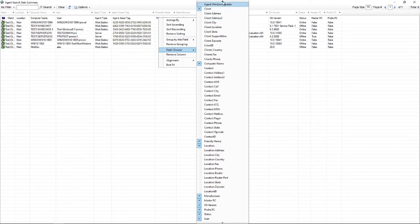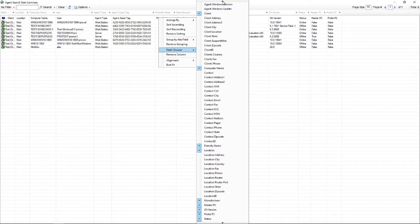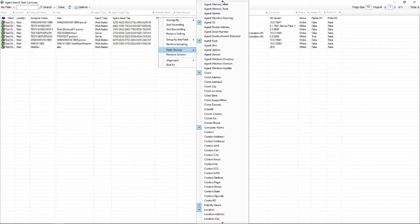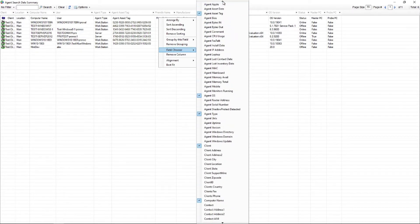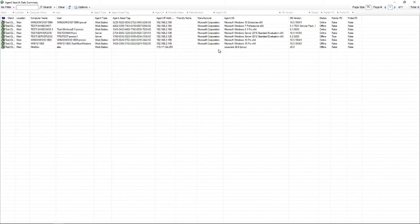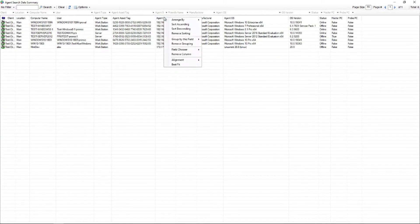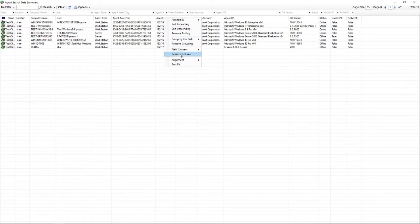So one thing that I'm going to add in just for our example here is just the IP address just to make it simple. You can also remove columns that you don't want by simply right clicking on them and removing the columns.